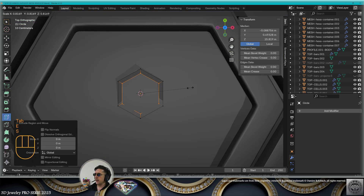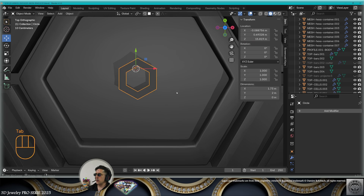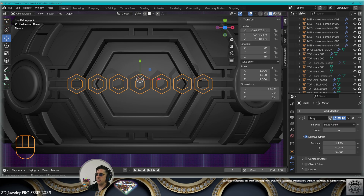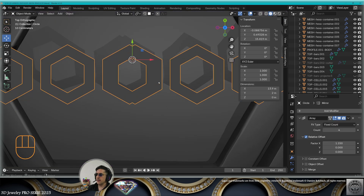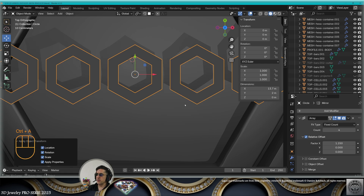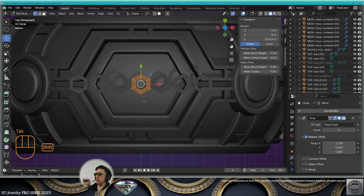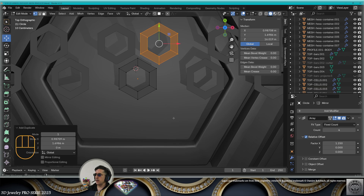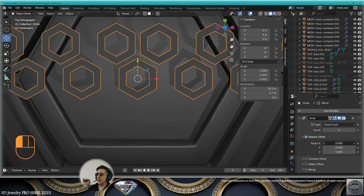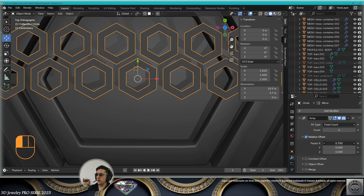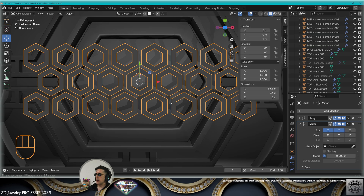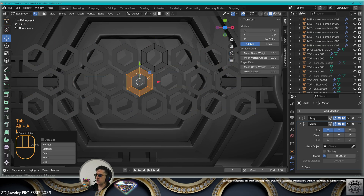Go to the top view, add mesh circle, 6 vertices. Go to edit mode, extrude and scale, center the hexagon. Exit edit mode, add an array modifier, put some distance between the elements. Add a mirror modifier on the X-axis. Ctrl+A all transforms. Go to edit mode, make a copy of the hexagon Shift+D and distribute. Exit edit mode, readapt the X factor on the array precisely. Make the mirror on the Y-axis.